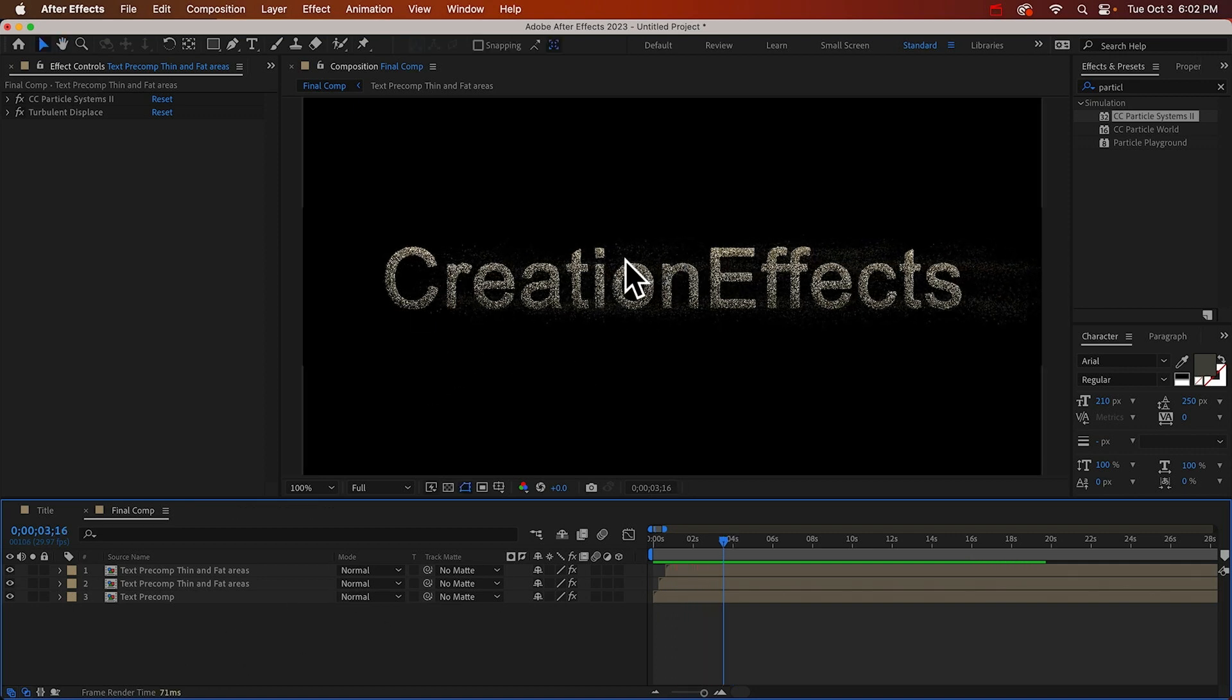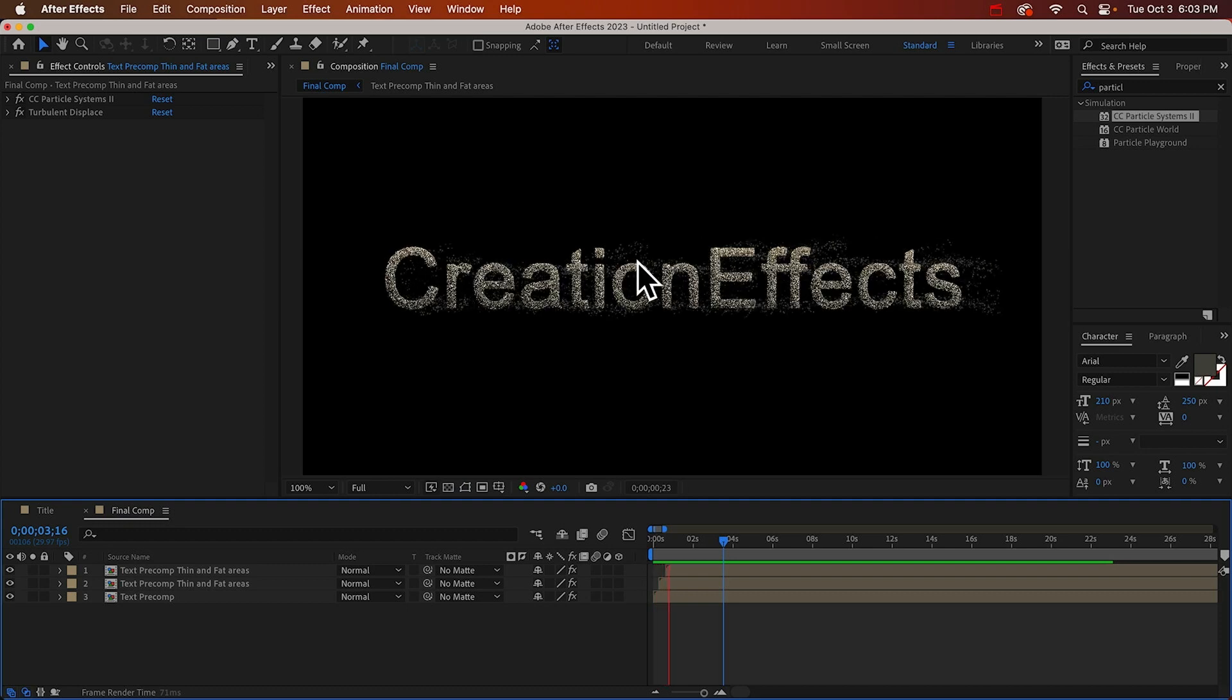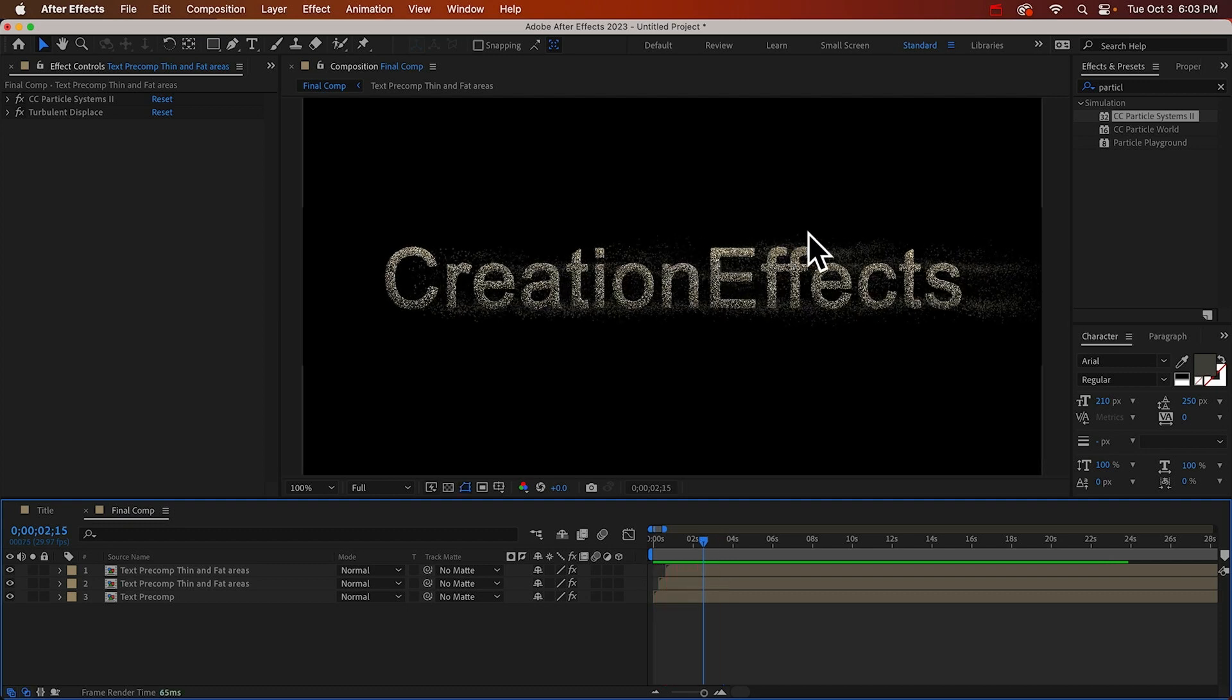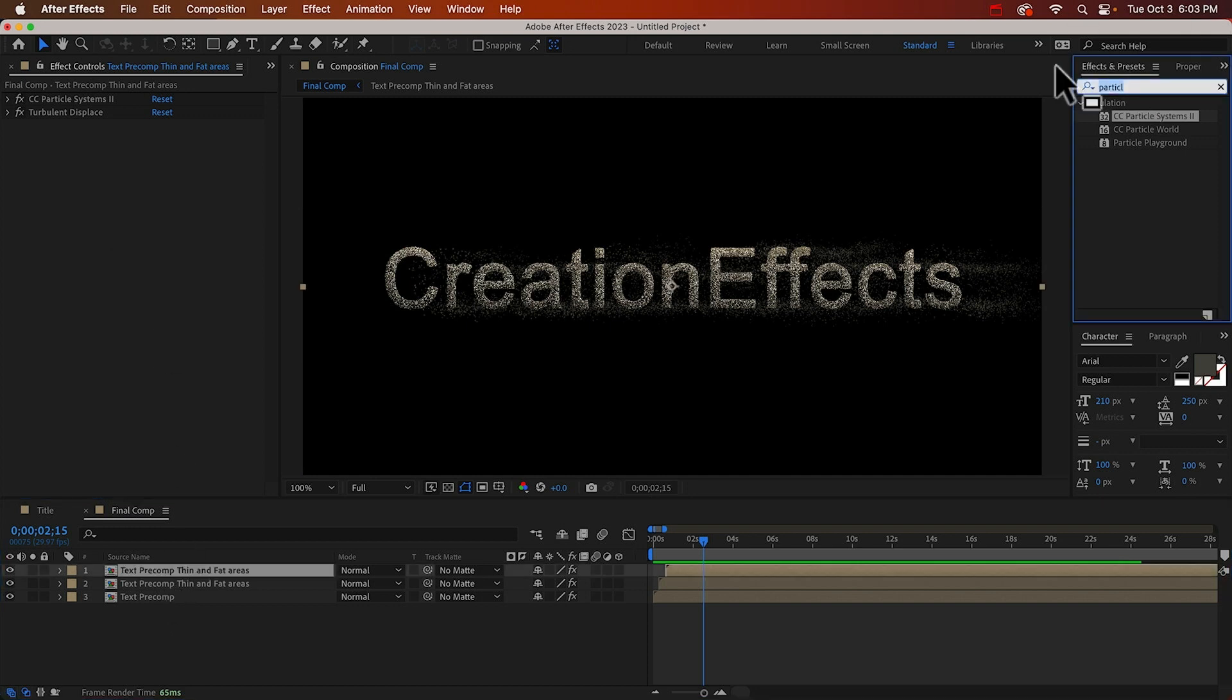And there is one more thing I want to do to the particles. That's make them glimmer, shimmer, whatever you want to call it, because these are all kind of staying the same. And in the original animation, they sparkle. So we can do that with another fractal noise effect.